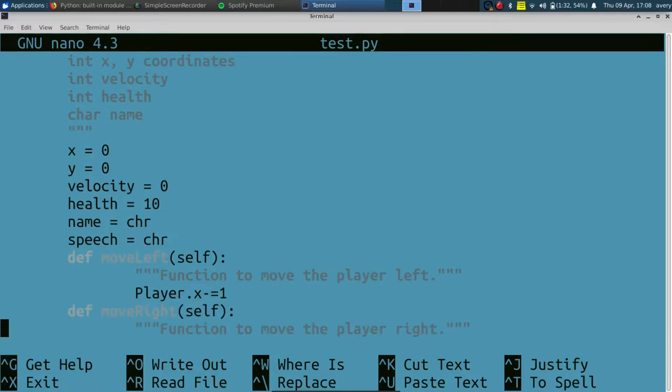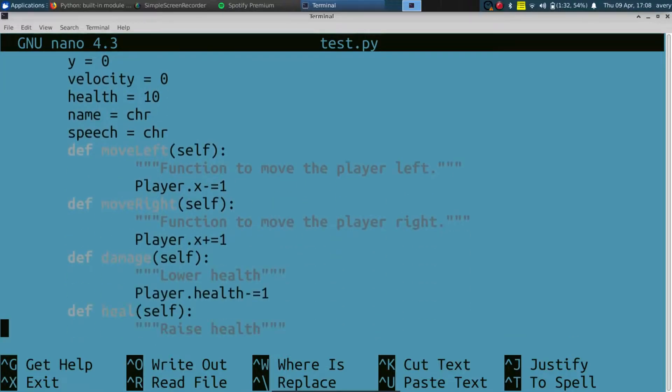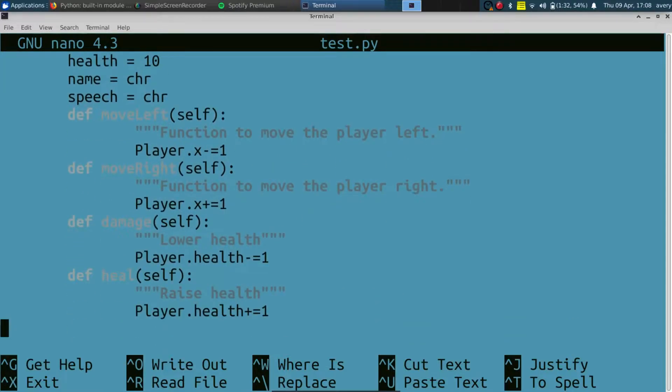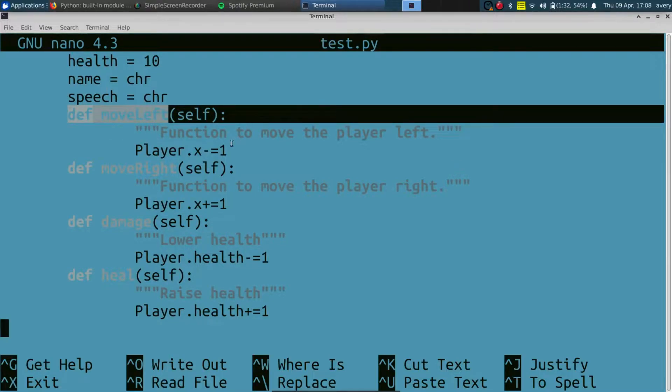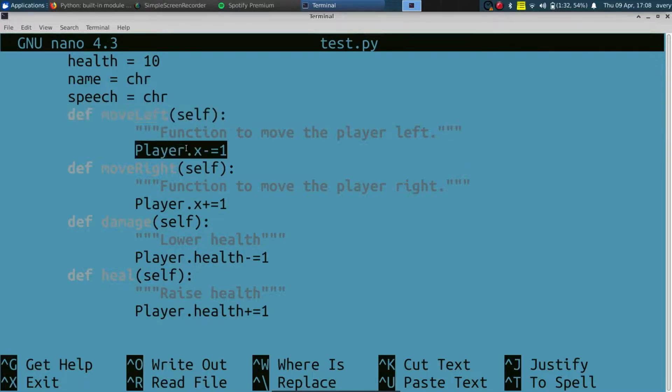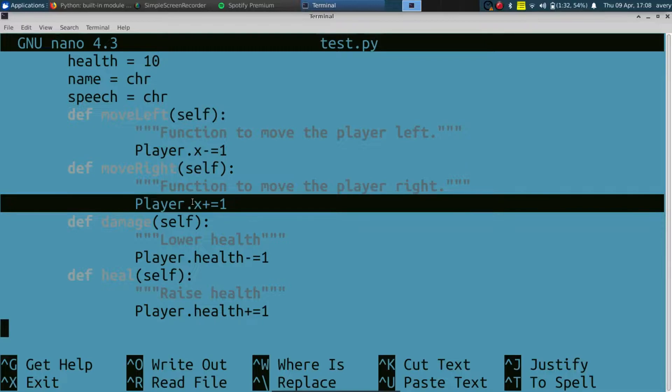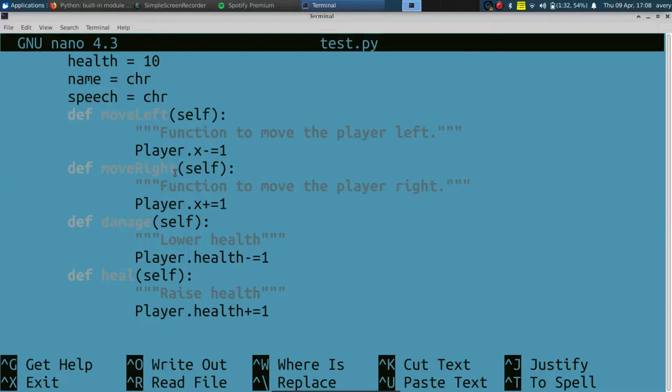And then we also define some functions: move to the left changes the X, move to the Y changes the Y I mean, now moves it to the right and changes the X as well. You can damage and heal its health.